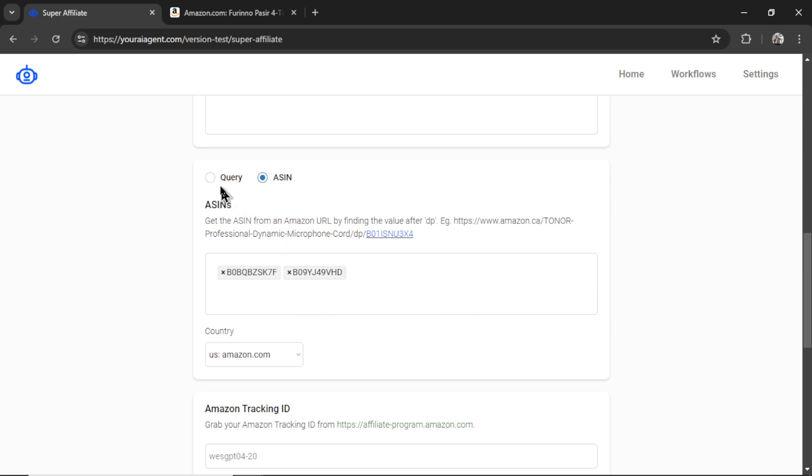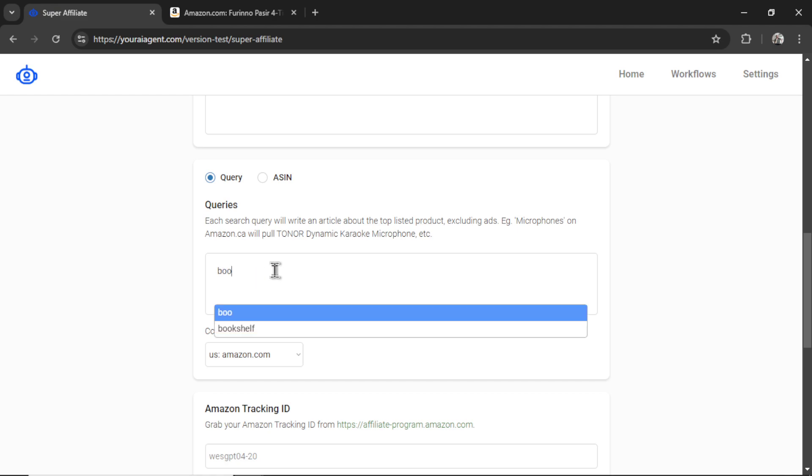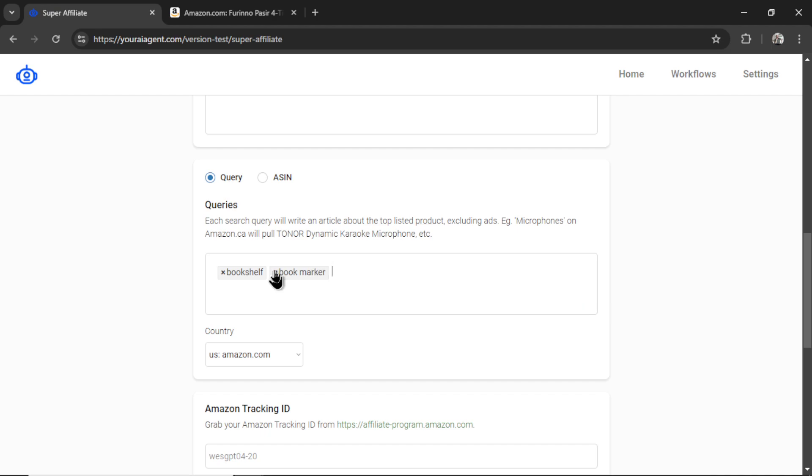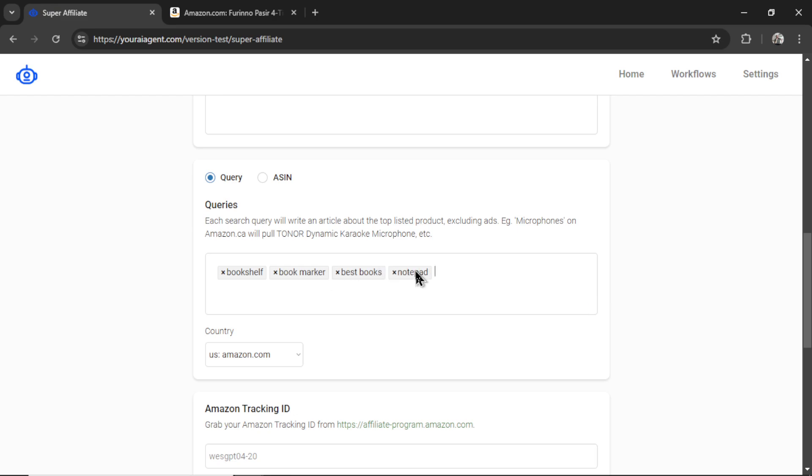So, the choice is yours. For this example, I am going to just write Bookshelf. Let's go Bookmarker. Let's go Best Books. I'm curious what I'm going to get for this one. Maybe Notepad. A bunch of products that are related to my business website.